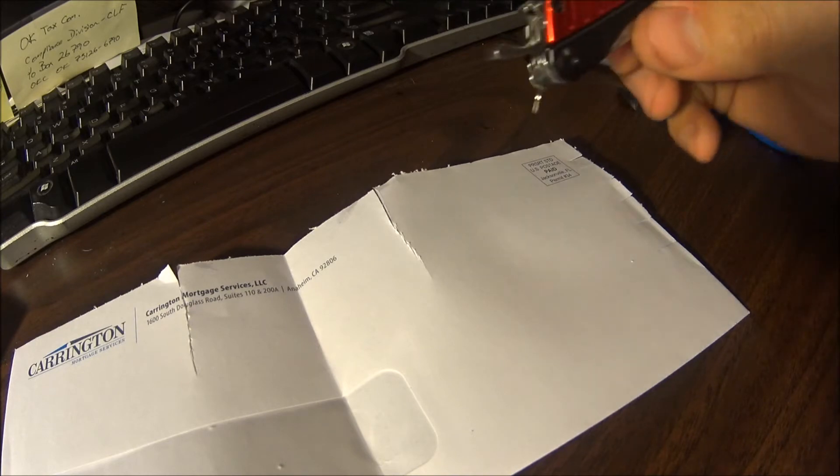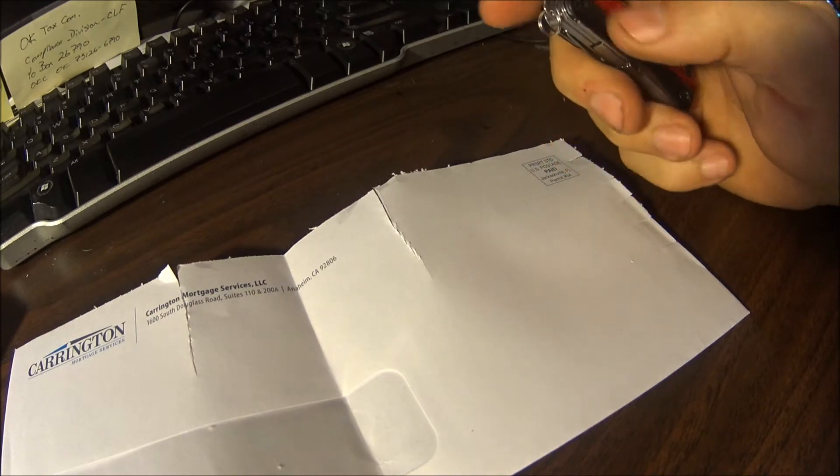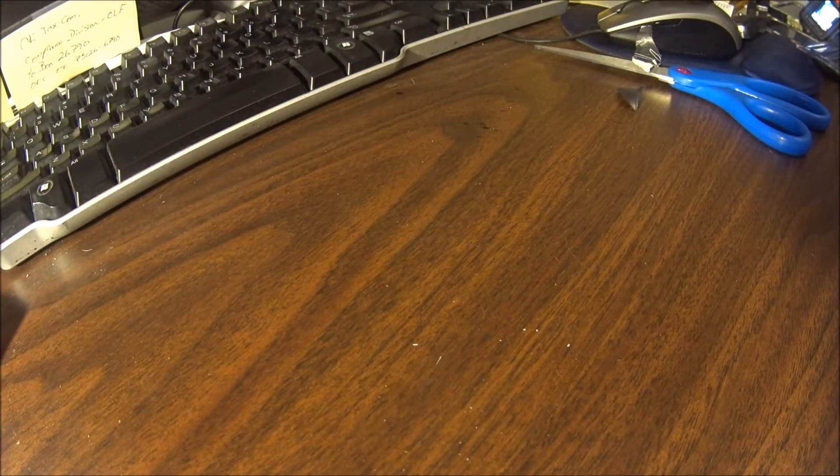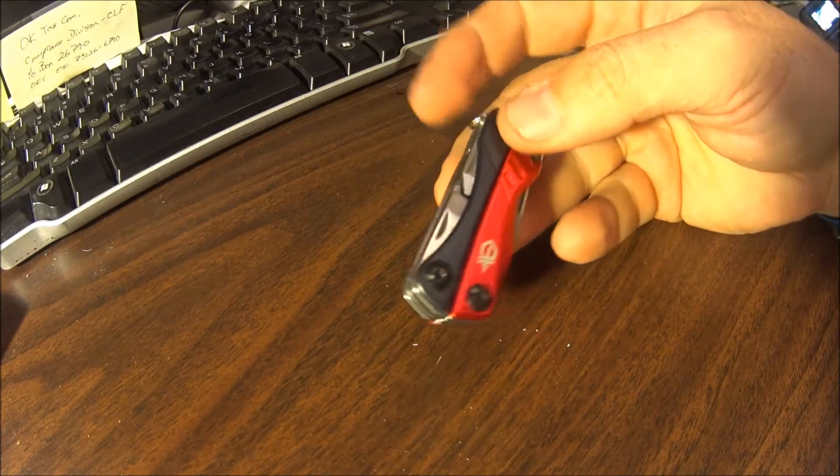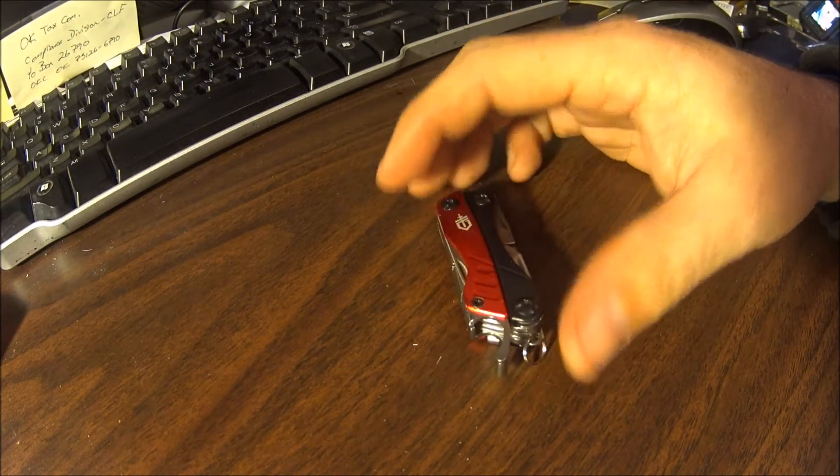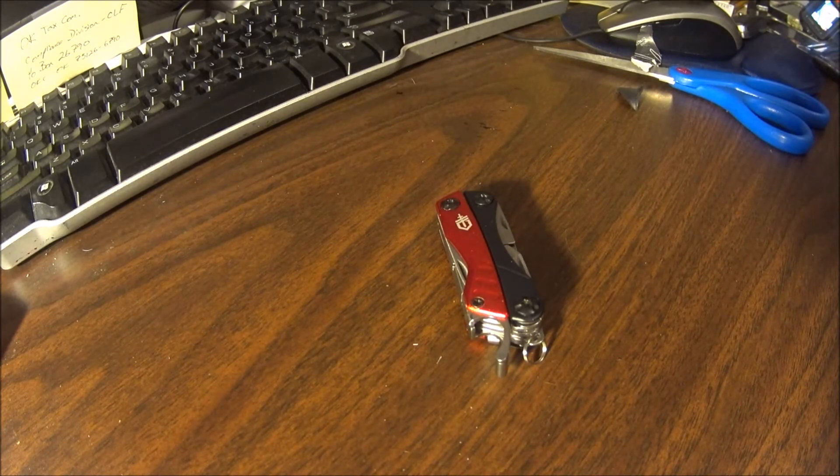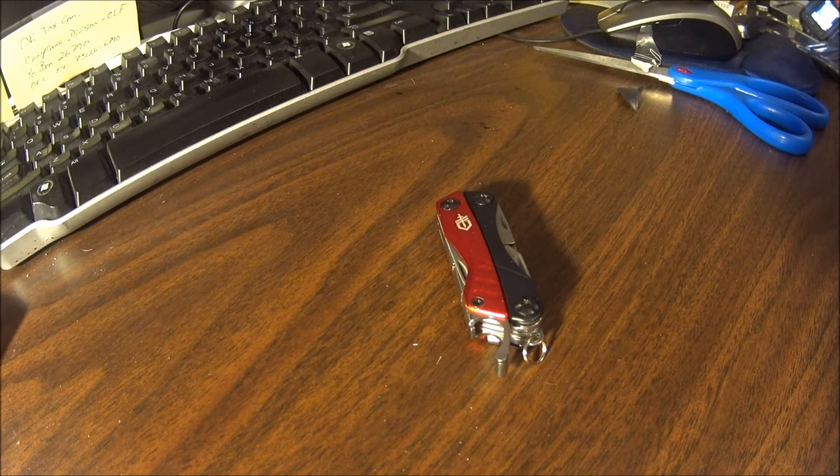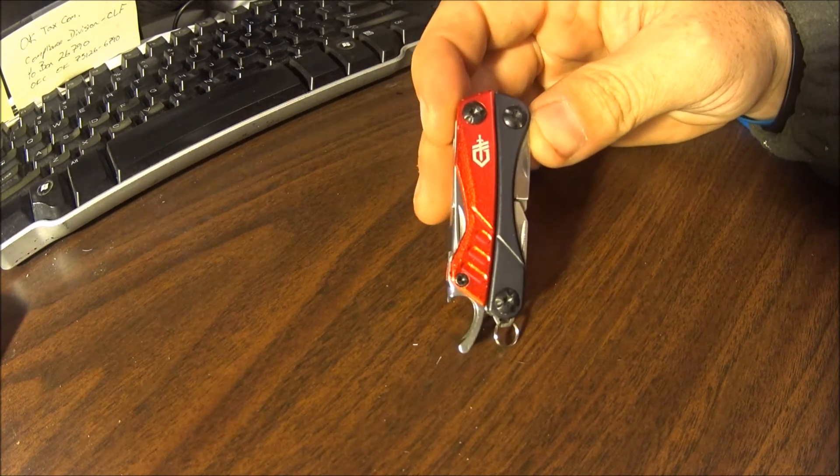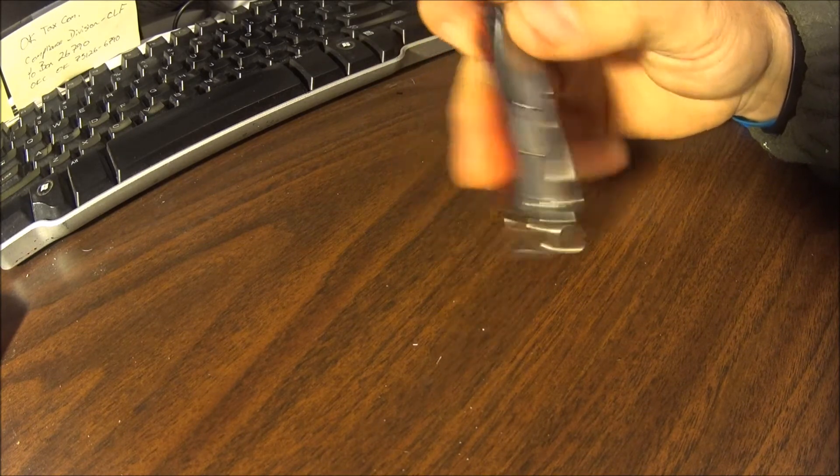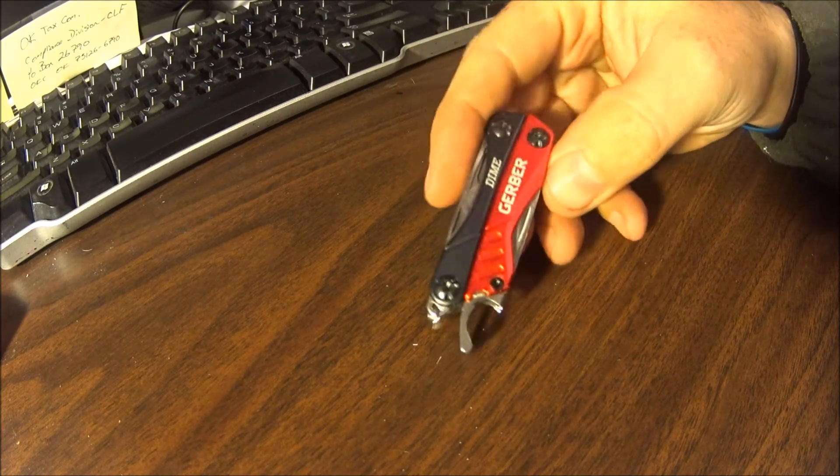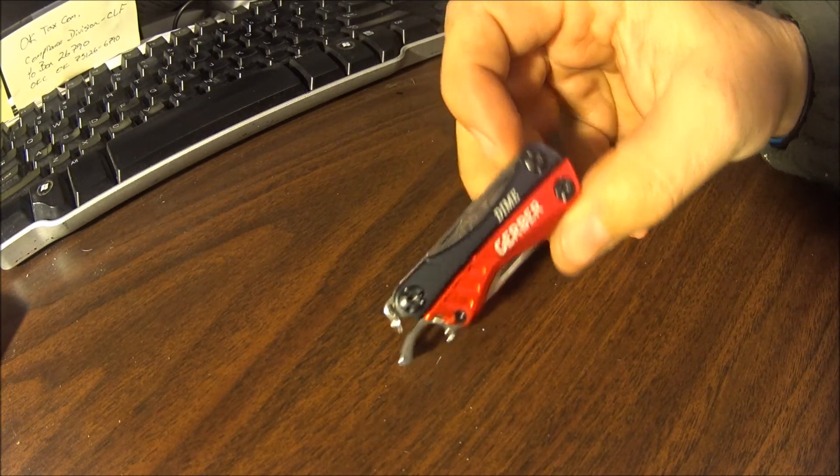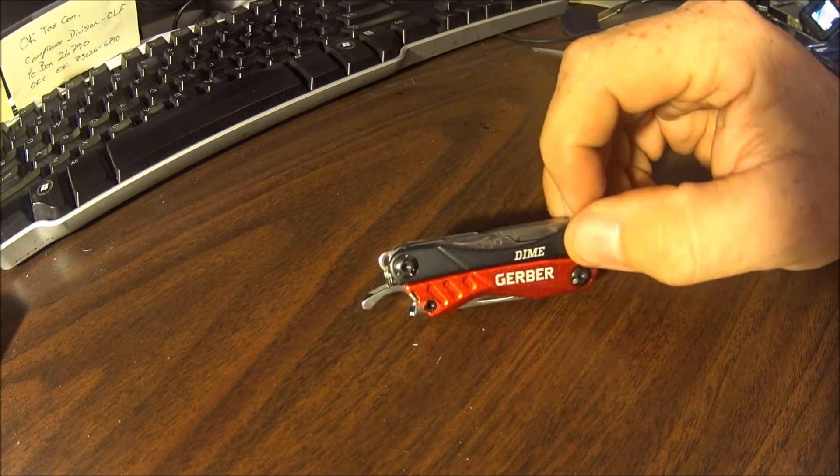Of course you're still going to have your EDC stuff, your actual full size knife and multi-tool or whatever. But for fitting on your key chain, it's pretty good. I like it a lot.